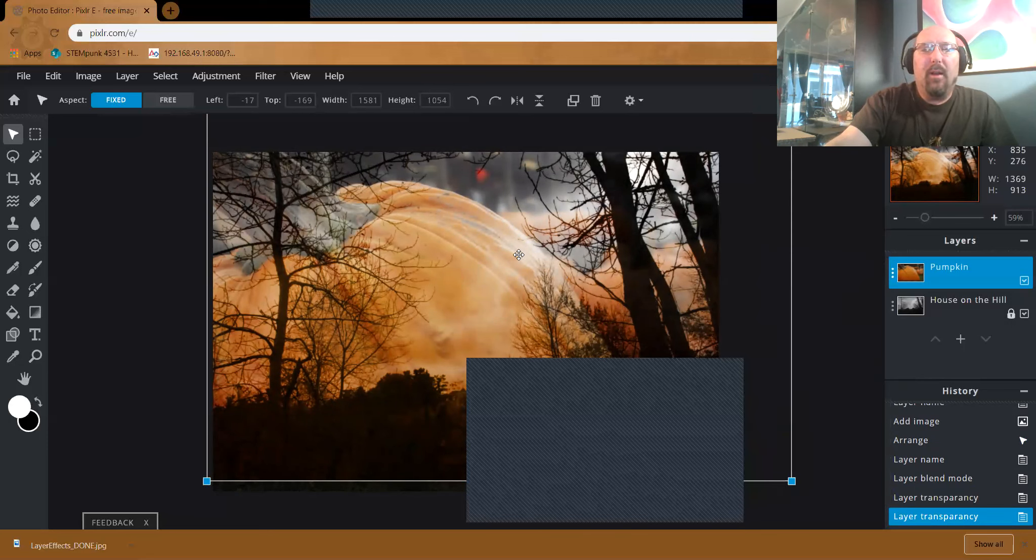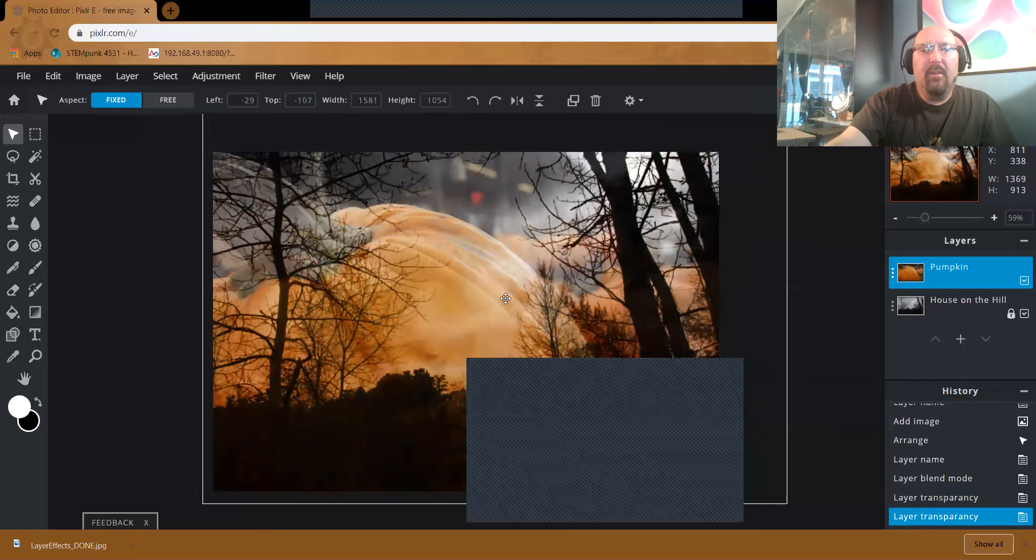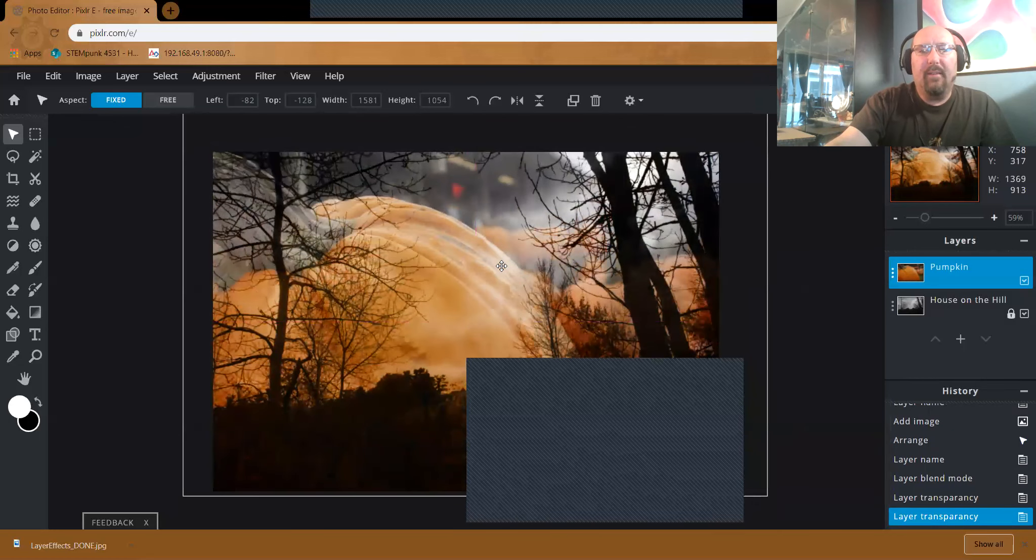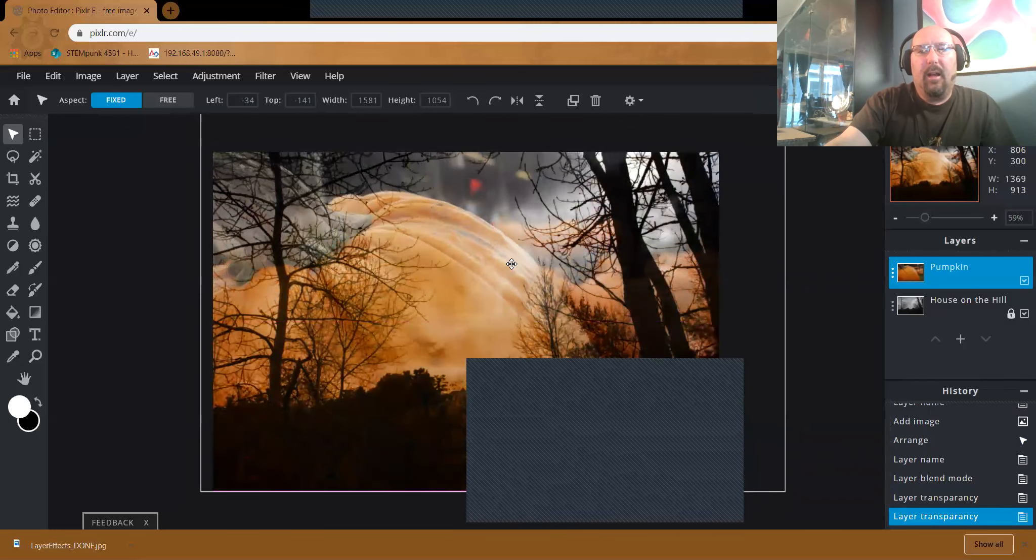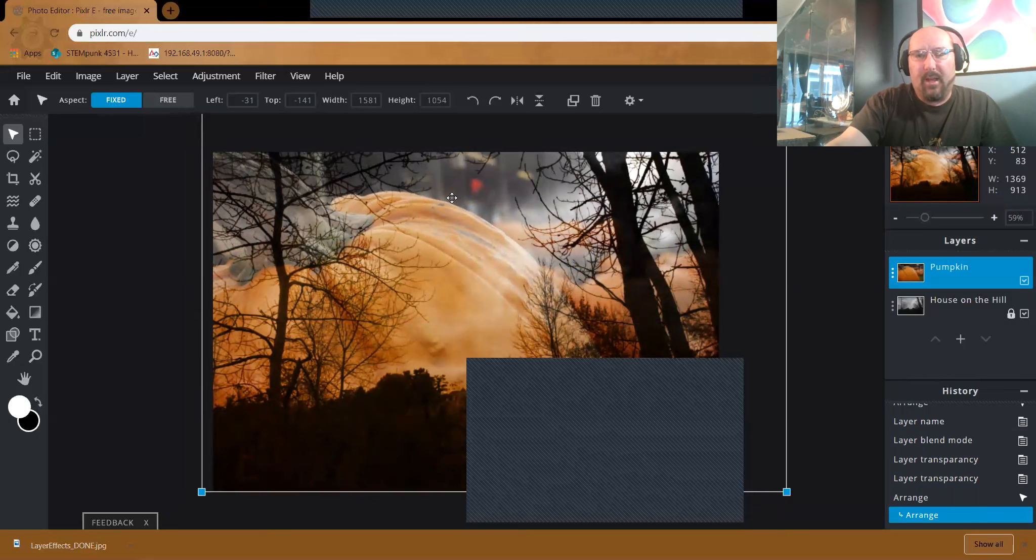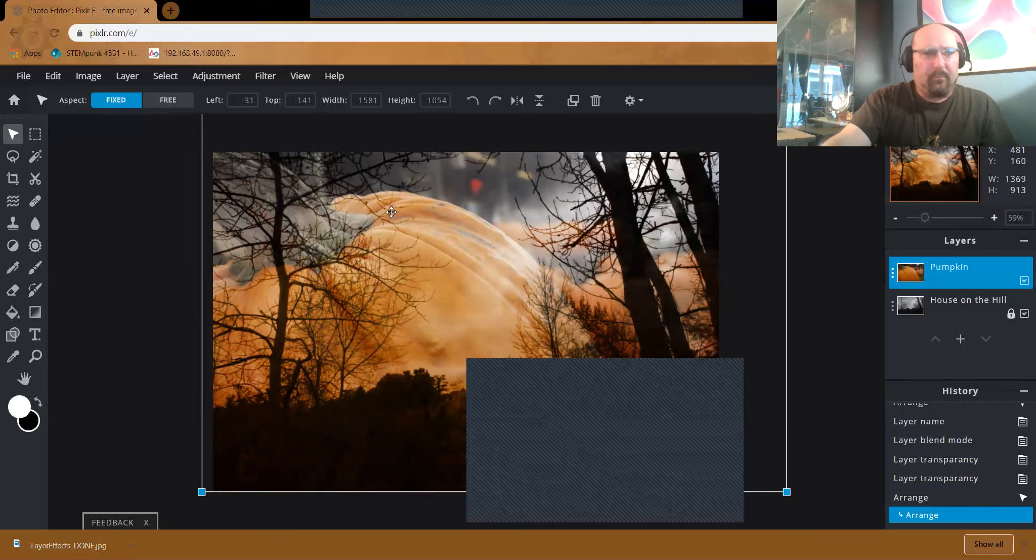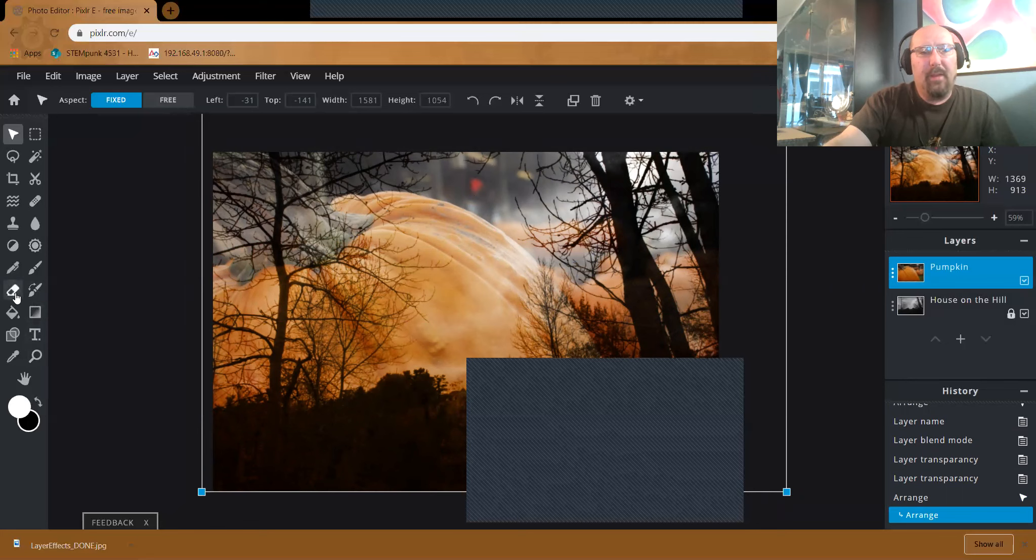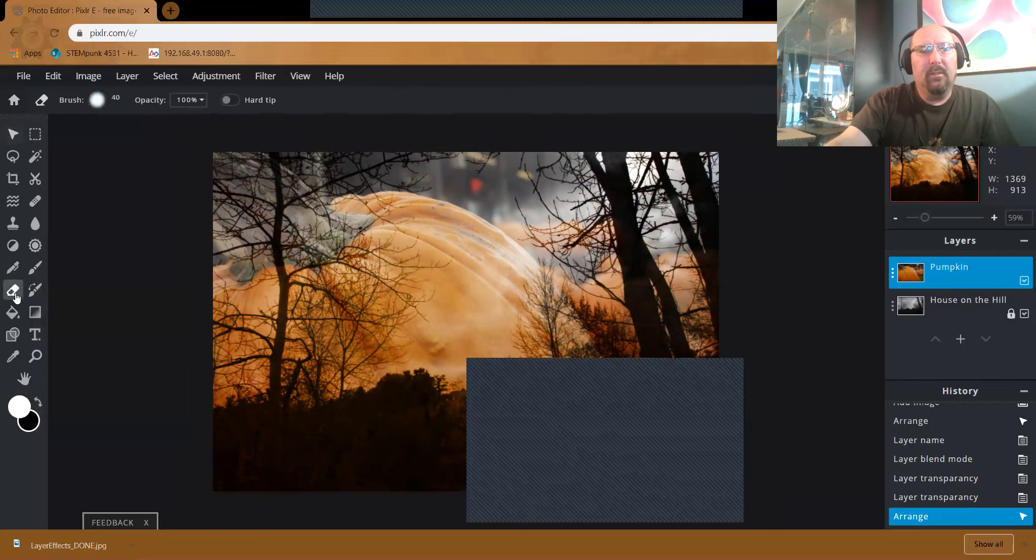All right. So I'm going to close that down. Now, if I still wanted to go in here and move this image, I can. I also want to get rid of some of this on top. I don't really care for that that much. To do that, I'm going to choose my eraser tool.